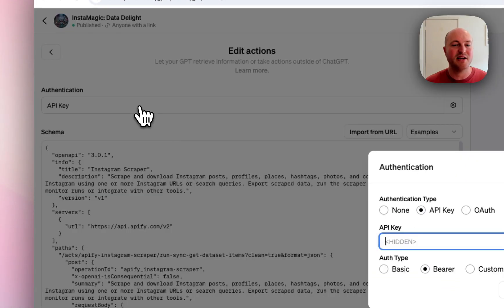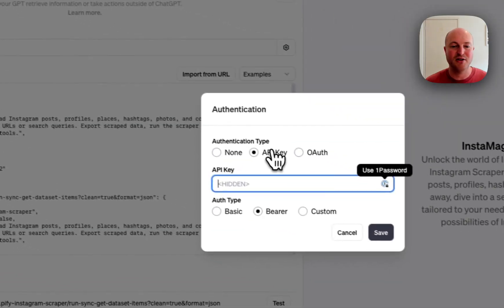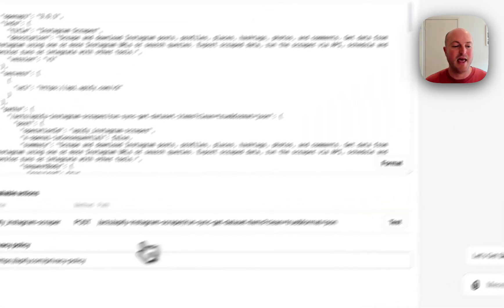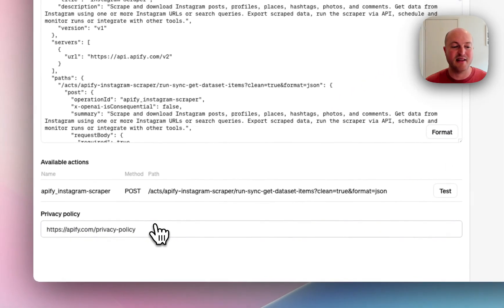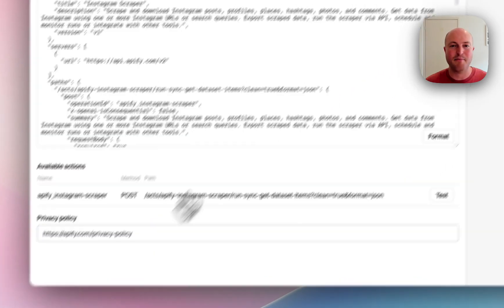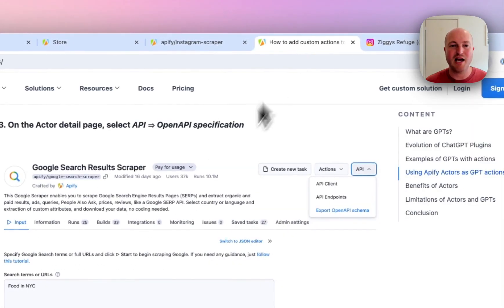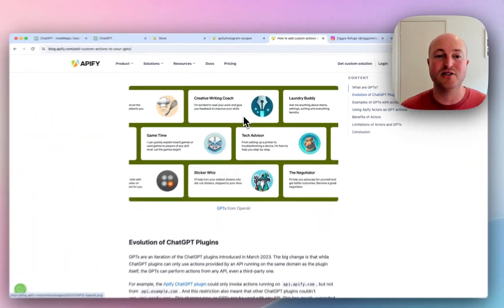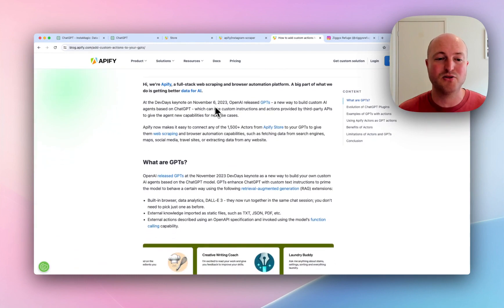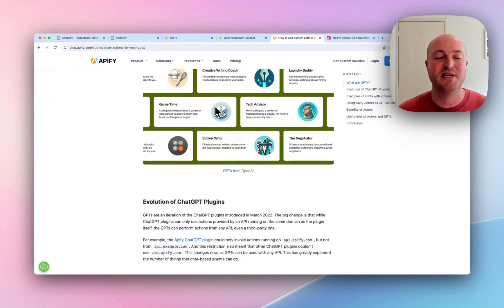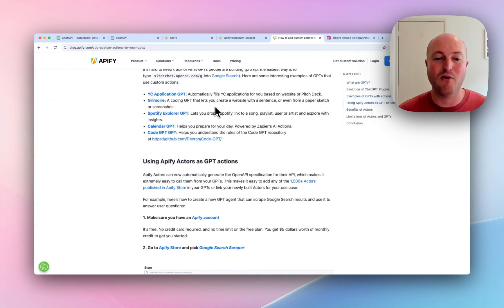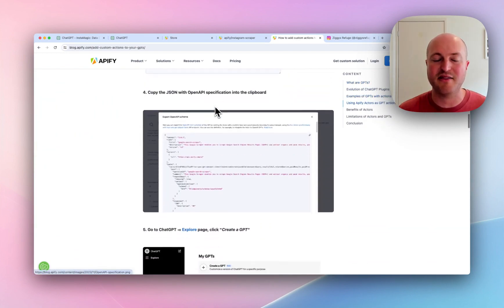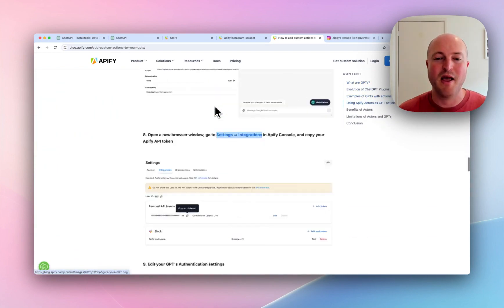We then do an authentication using the API key and the bearer and add the Appify privacy policy. If you'd like to try this yourself, Appify has a really good blog post which describes exactly all the steps that you need to go to to get this working.